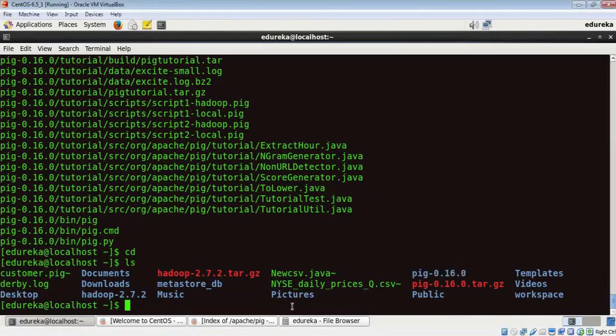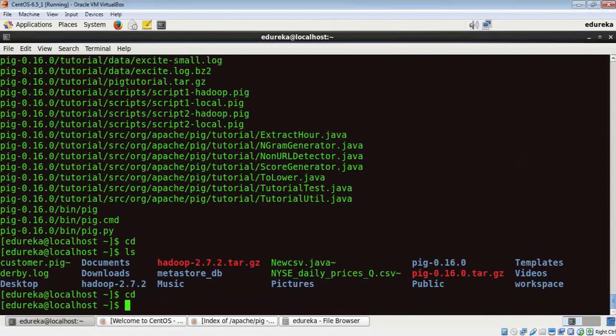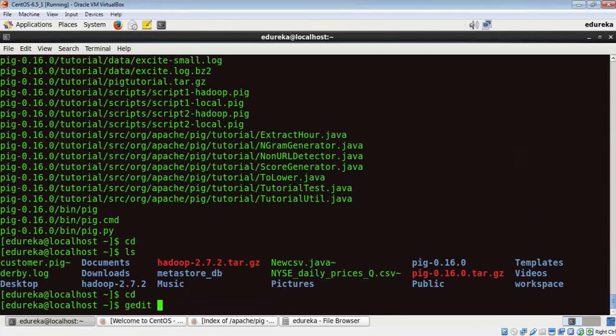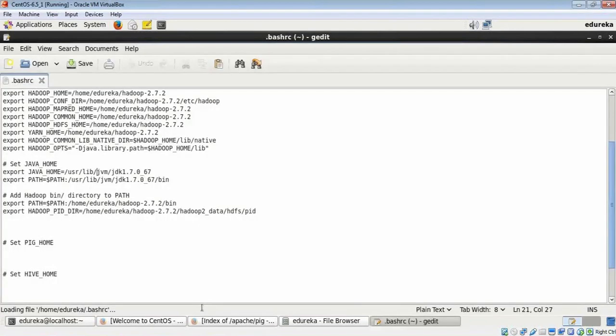What we need to do next is update the environment variables with Pig's location. For that purpose, we have to go to our home directory and now let me open the .bashrc file which contains all the environment variables. The command is gedit .bashrc.